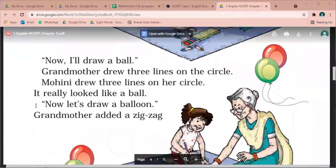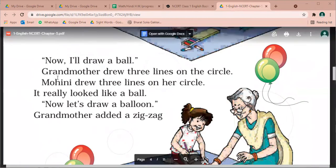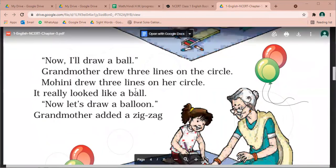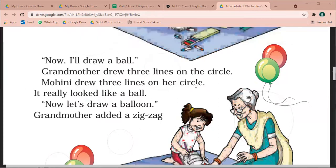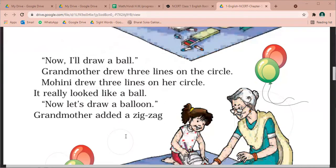Now I will draw a ball. Now I will make a circle. Grandmother drew three lines on the circle. And Johani drew three lines on her circle. I want to draw a circle. Let's draw a ball. Let's make a balloon. Grandmother added a zigzag.